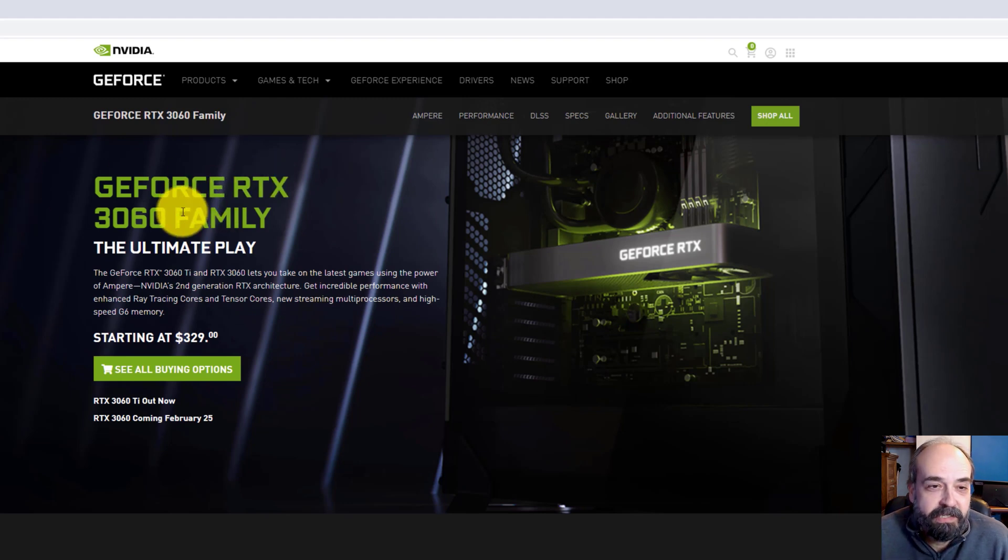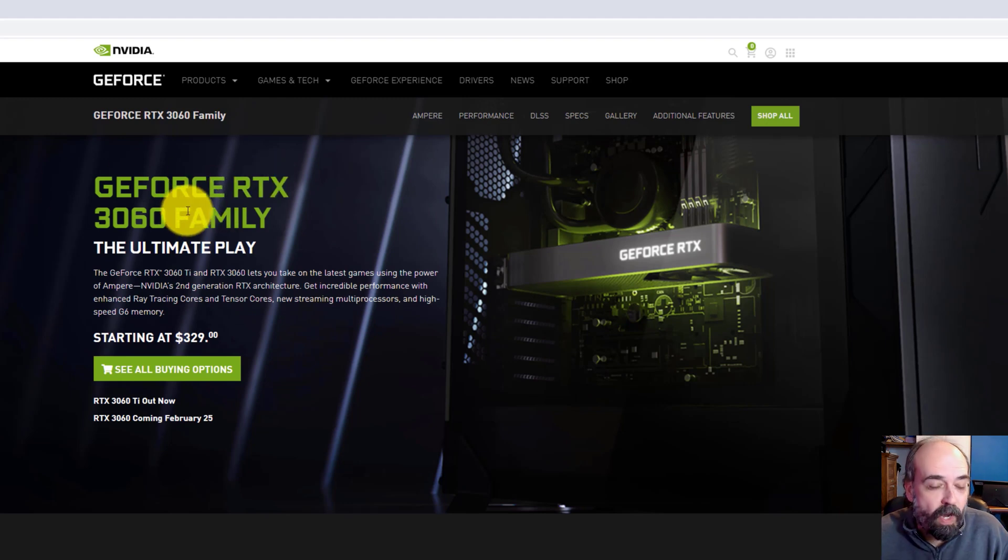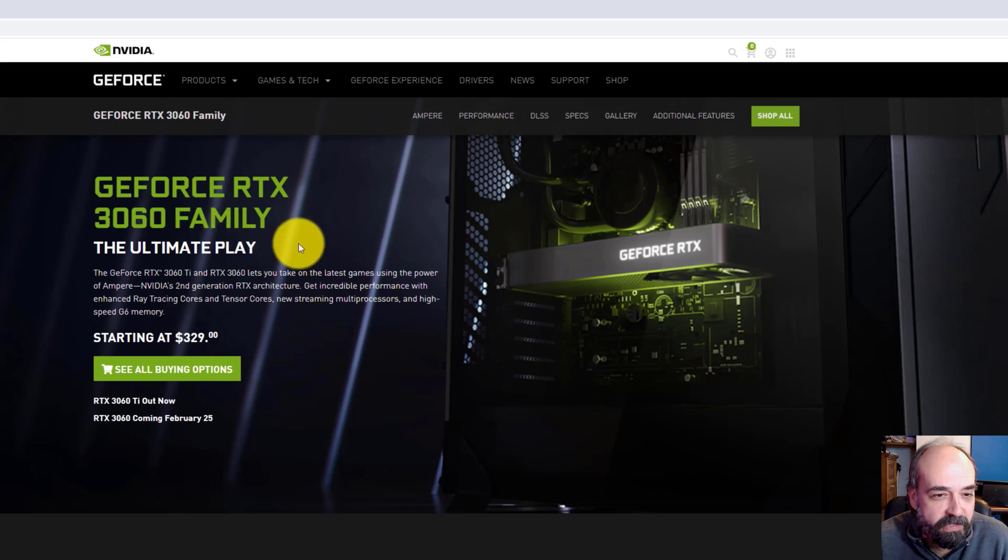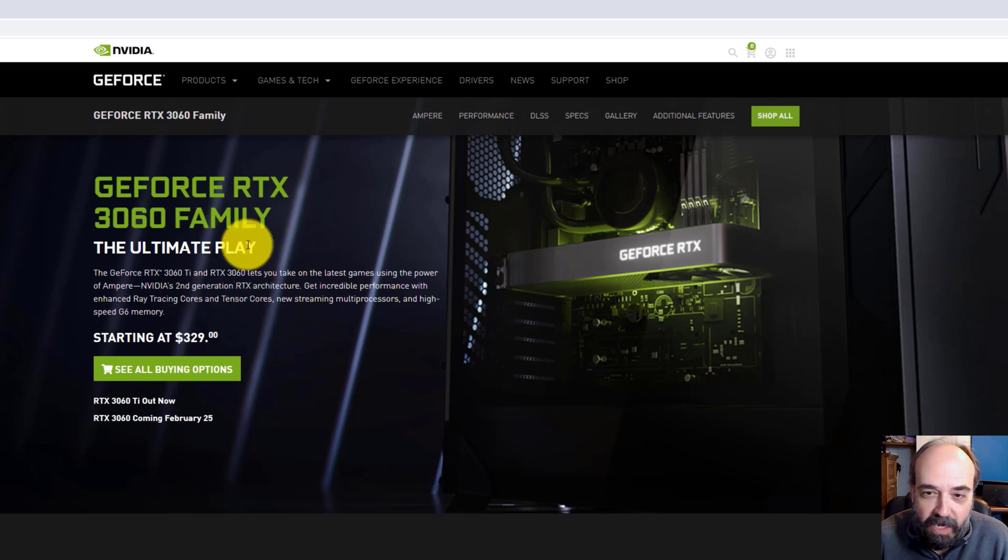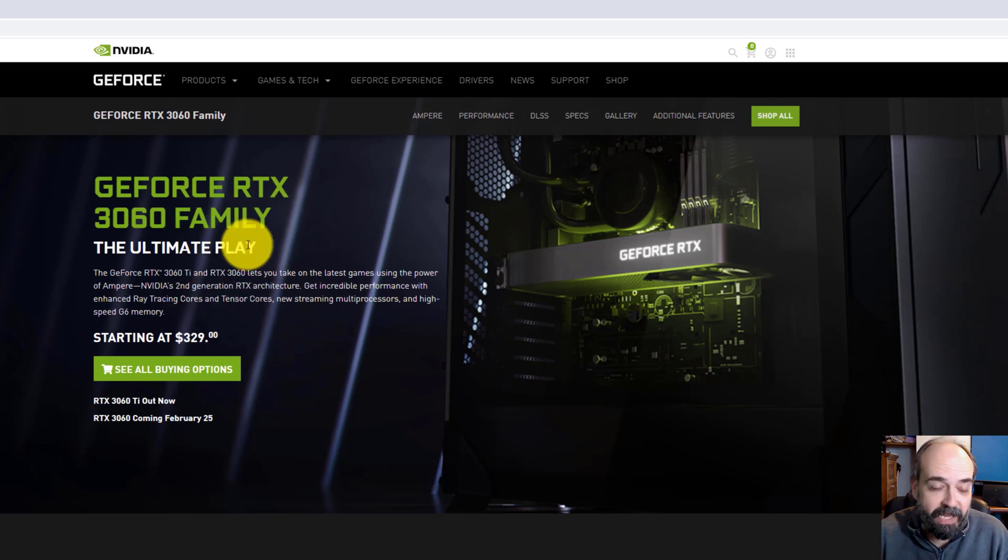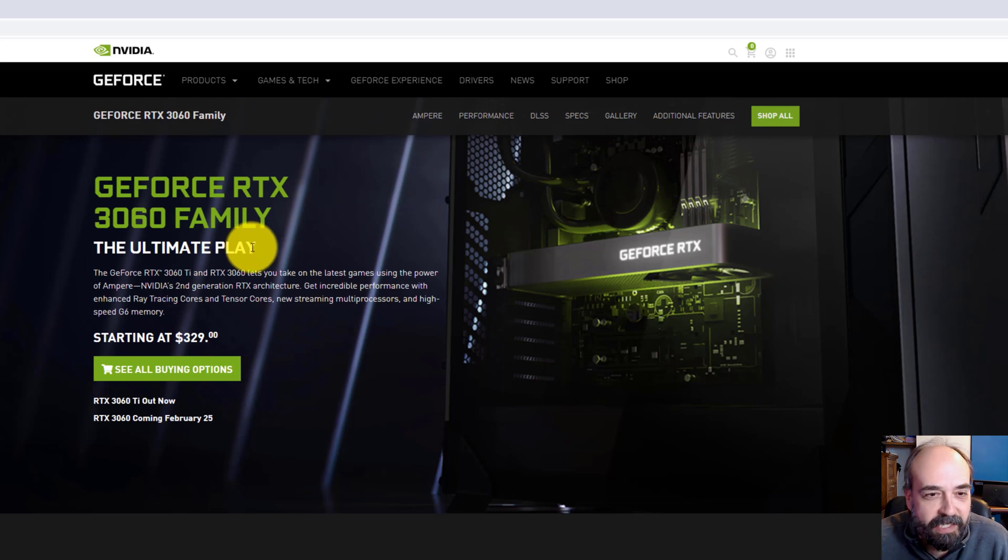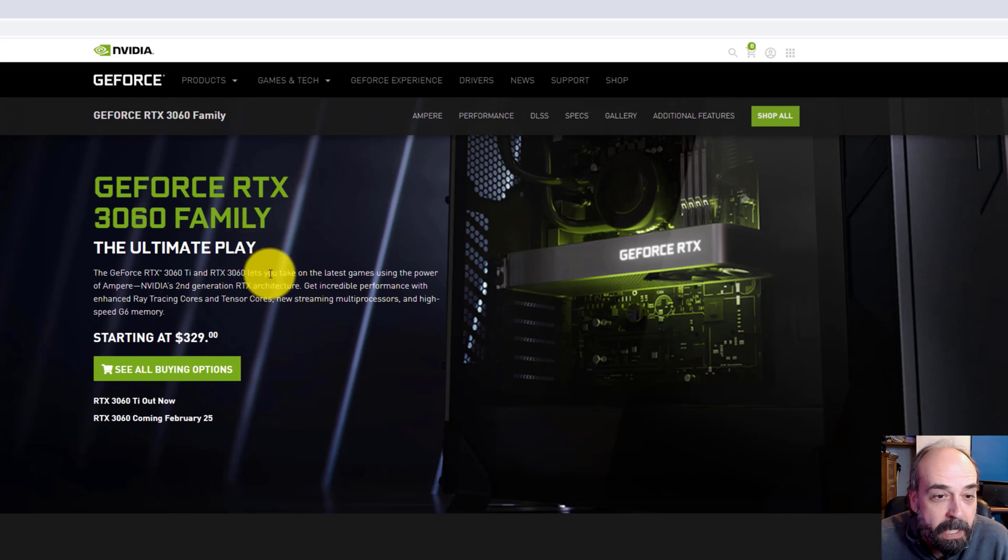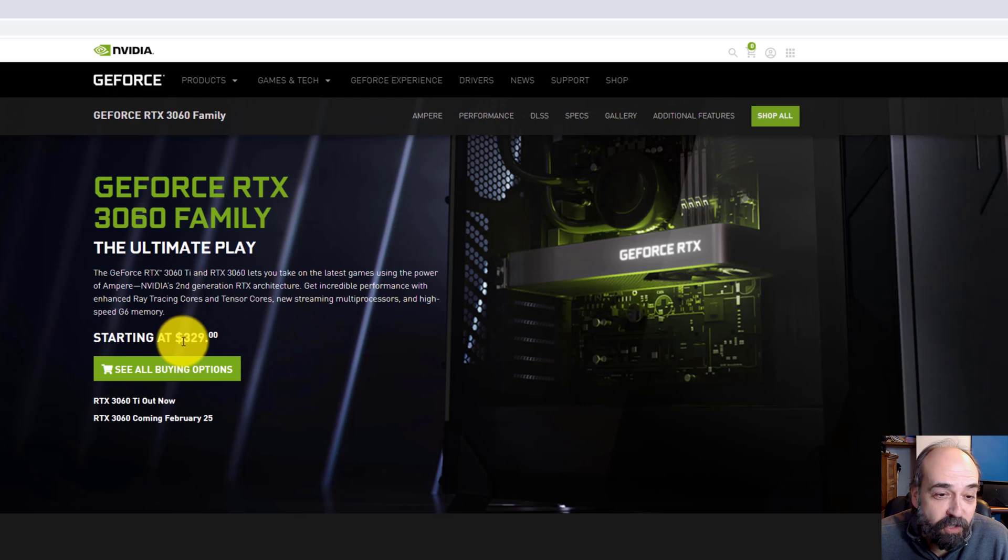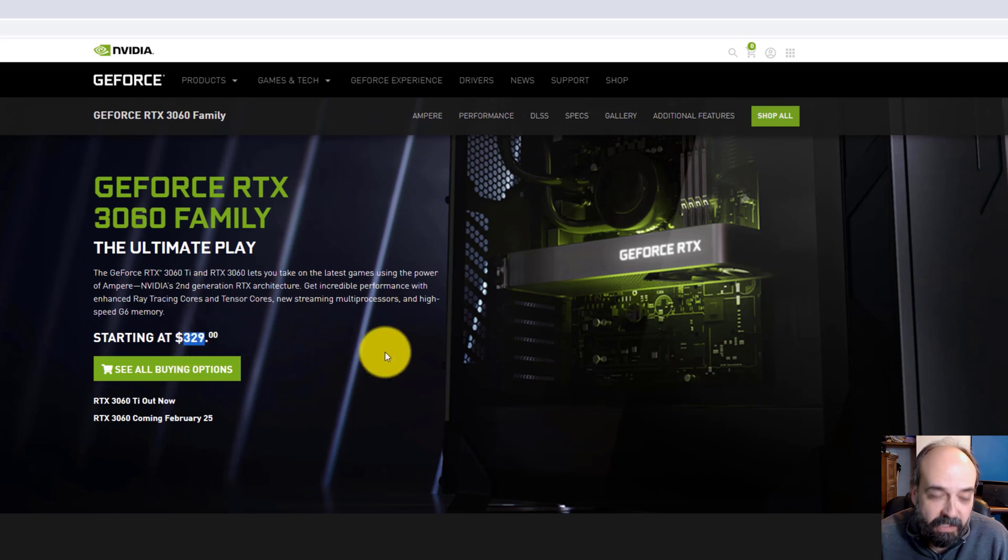I don't have one of these cards available to me. I'm not a hardware comparison channel, so that's not really something I'm looking to do at this point. But if we look at it, it's $329, assuming you're able to get one.